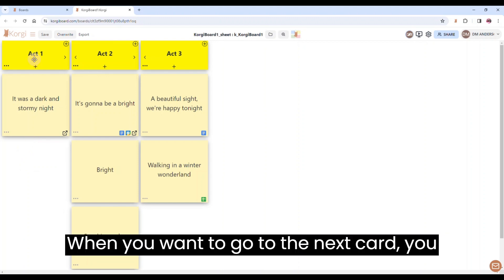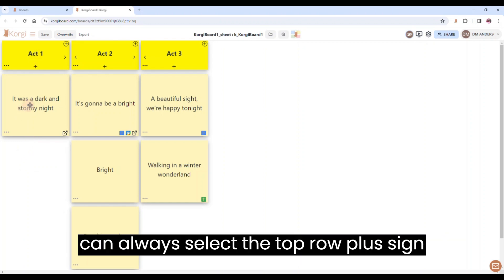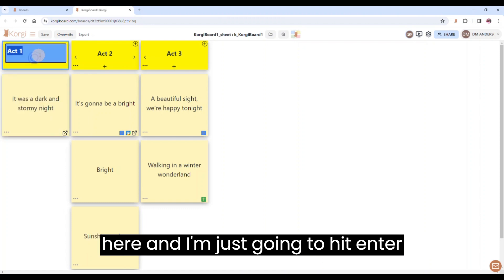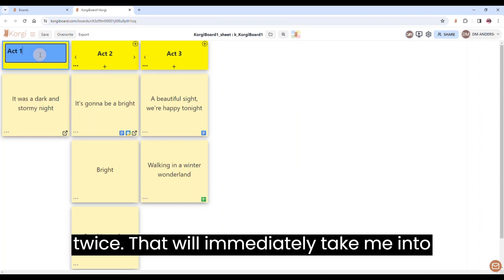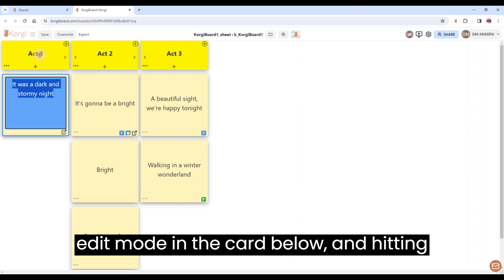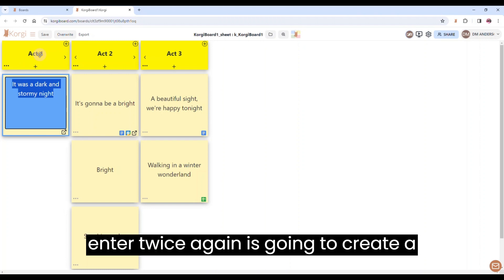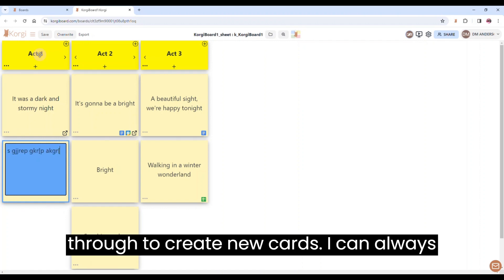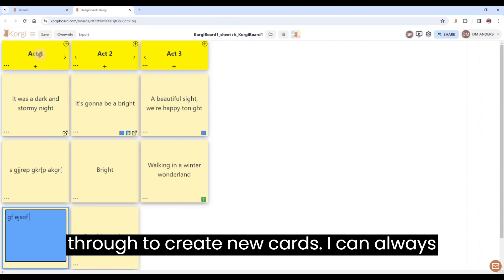When you want to go to the next card, you can always select the top row plus sign again. But I'm going to stay in edit mode here and I'm just going to hit Enter twice. That will immediately take me into edit mode in the card below. And hitting Enter twice again is going to create a new card and I can just keep jumping through to create new cards.